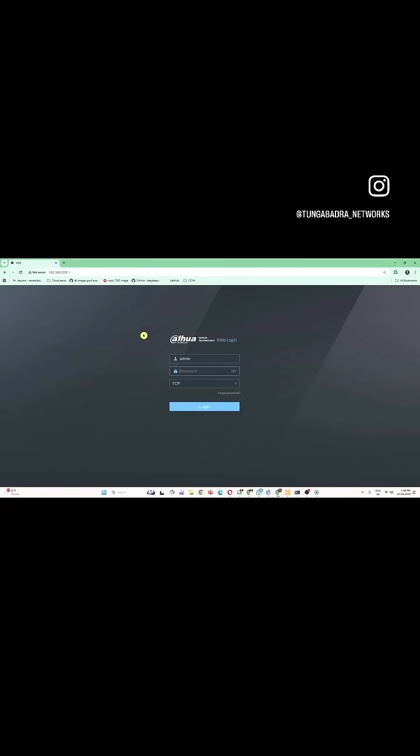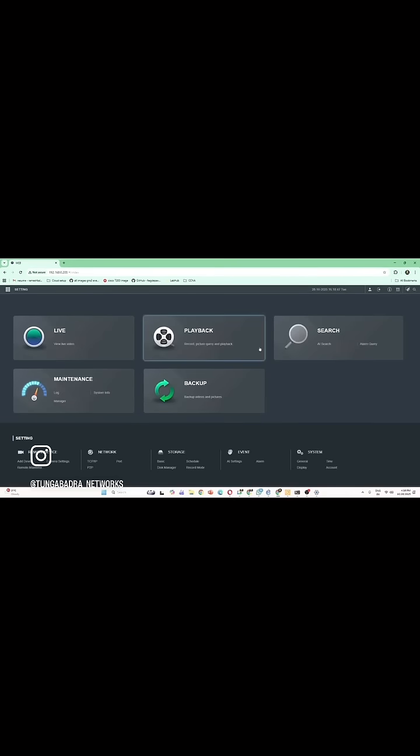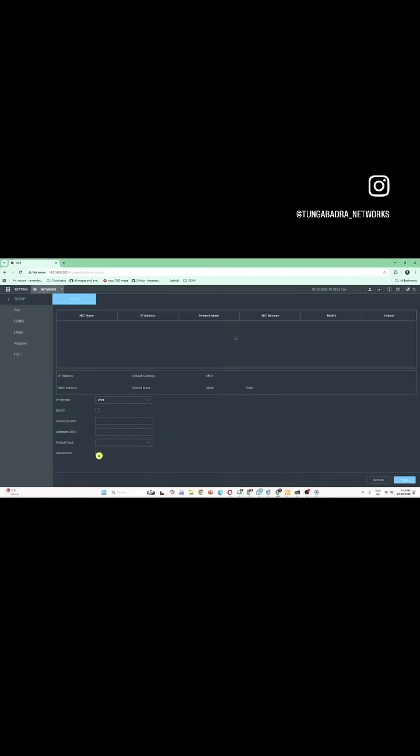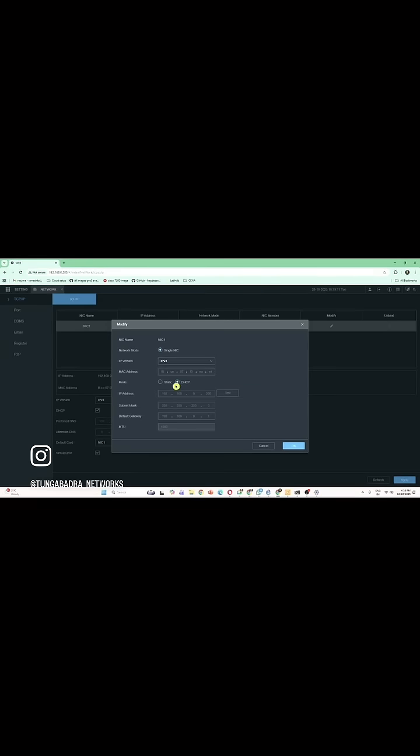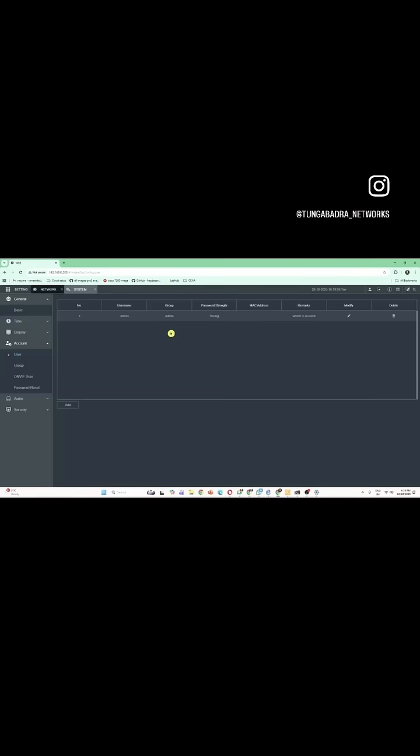I have already configured the NVR and assigned it IP address ending in .200. I'll log in and show you. Once you log in, this is the NVR interface. Go to Network, where you can assign the IP address. Give the IP address and enable P2P to log in from your mobile phone as well — enabling P2P is very important. Give a static IP; don't use dynamic. This is how the NVR should be set up.